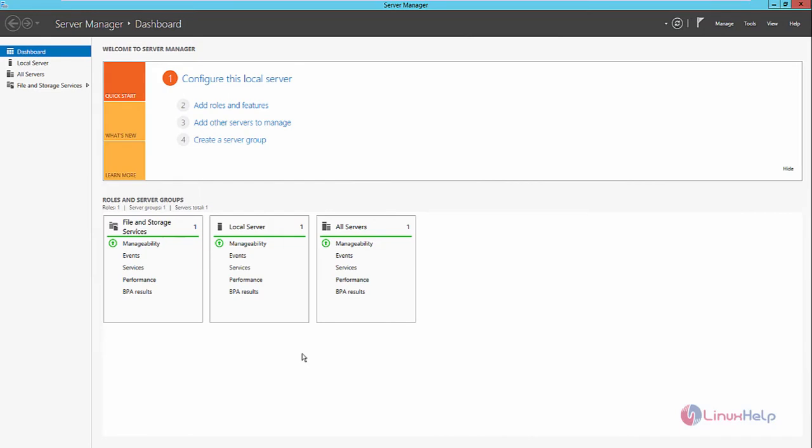Welcome to LinuxF Tutorial. I am going to explain how to install vCenter Server on Windows Server 2012 R2, and we will also see how to add an ESXi host to the vCenter Server.